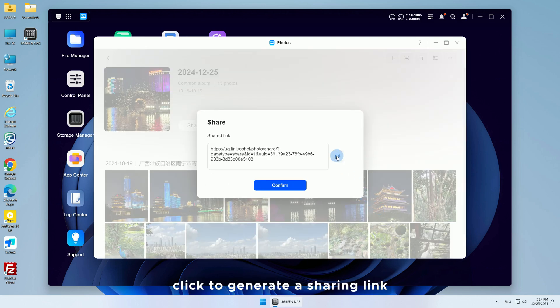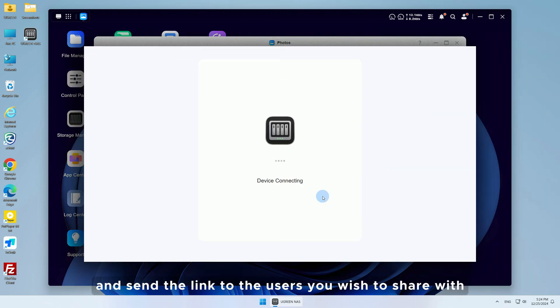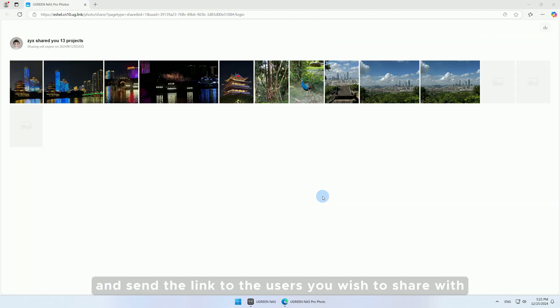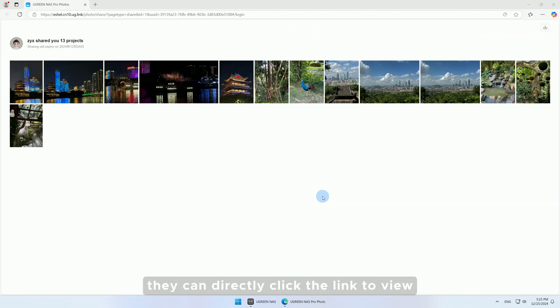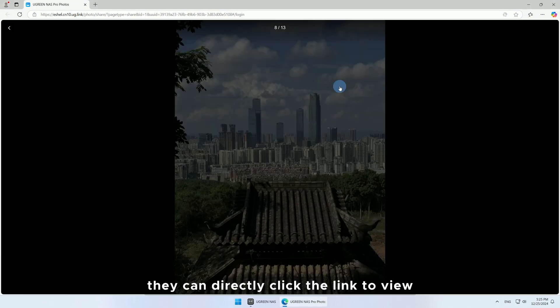Click to generate a sharing link and send the link to the users you wish to share with. They can directly click the link to view.